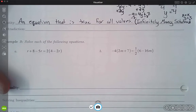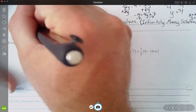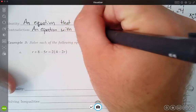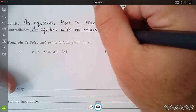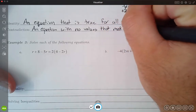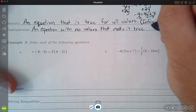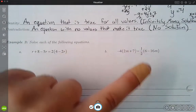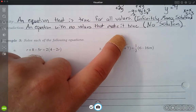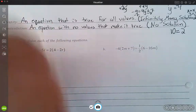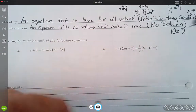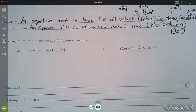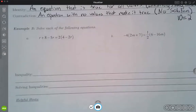Contradiction is basically the opposite of that. If identity is always true, then a contradiction is never true — it's an equation with no values that make it true. The phrase we used for that one in algebra 1 was no solution. This is going to look very similar to an identity in that we get down to just two numbers, but the difference is they're not going to equal each other. So I might have something like 10 equals 2, which is obviously not true. No matter what I plug into the equation, I'm not going to get a true solution.